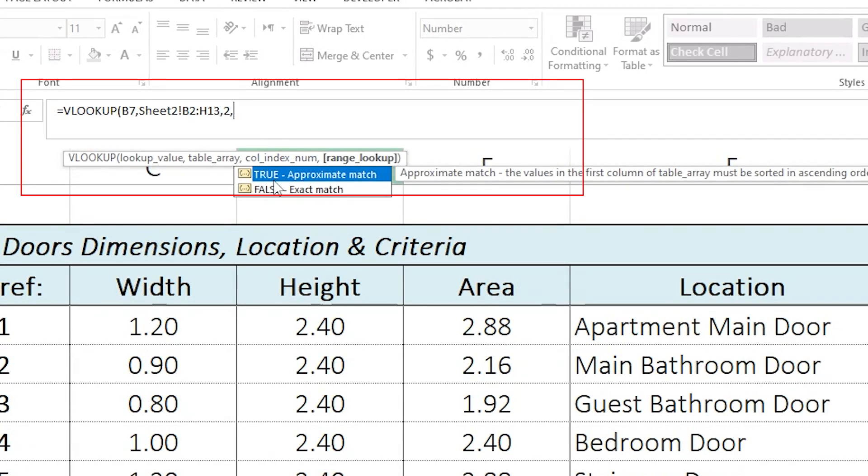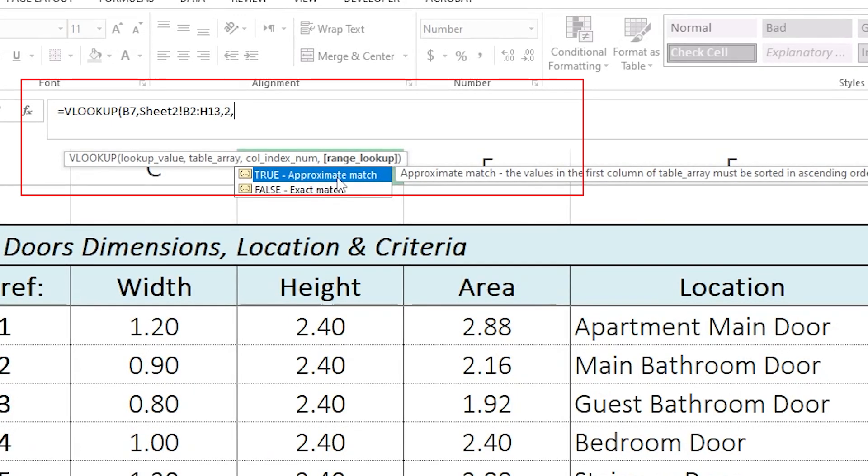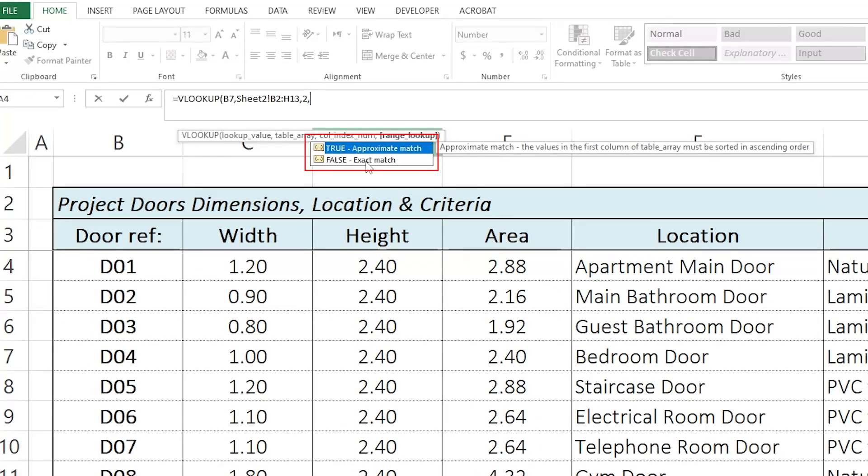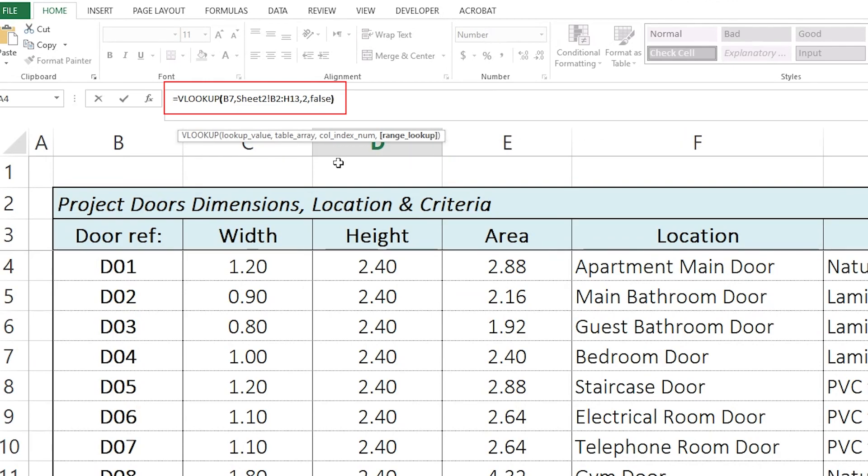And, the last part is true or false. Do you need an exact match or approximate match? I usually prefer to go for false, which is exact match. Because, I want to look up exactly D02. If it is D02 only, I don't want that. I want D02. This is where I need the exact match. So, all I have to do is to just write false here. And then, close the bracket. Now, you have your formula. You just press enter.